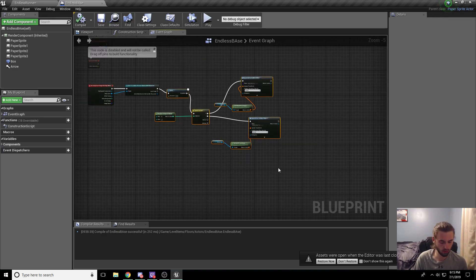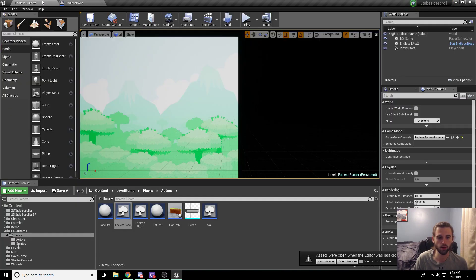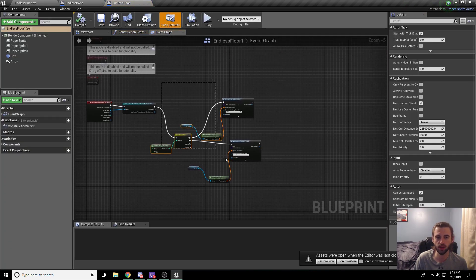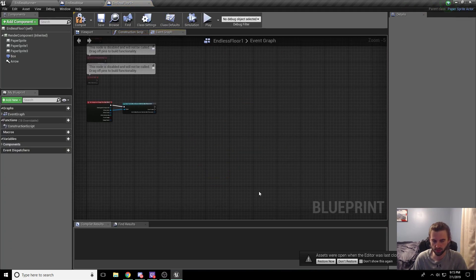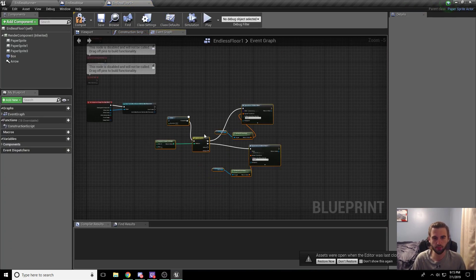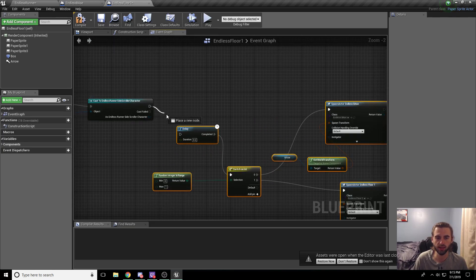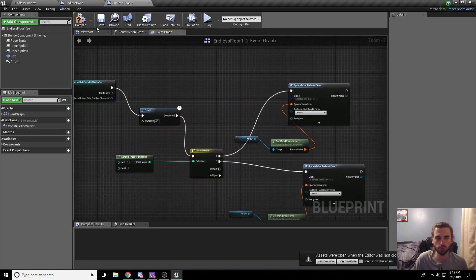Copy this over on into the other floor piece, whichever one you just edited on. So in that case, I did it on endless base. So then I'm going to copy this into endless floor one and just tie in the nodes. So super simple.